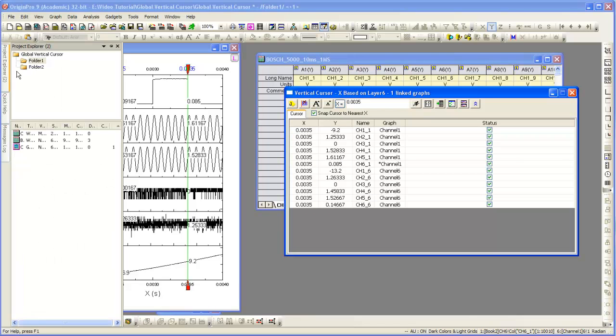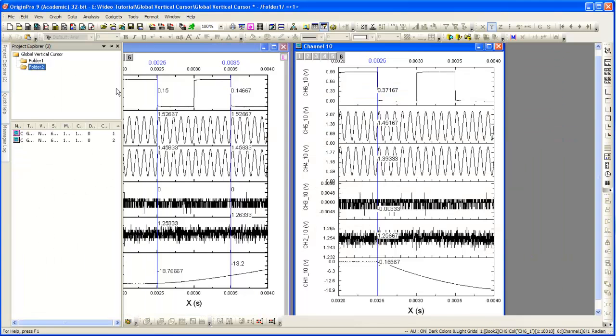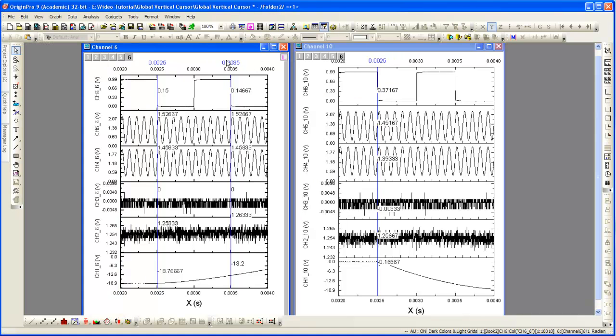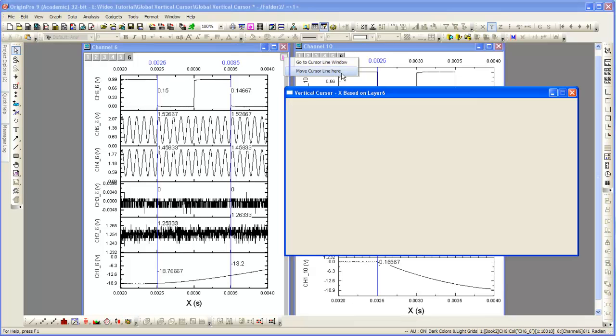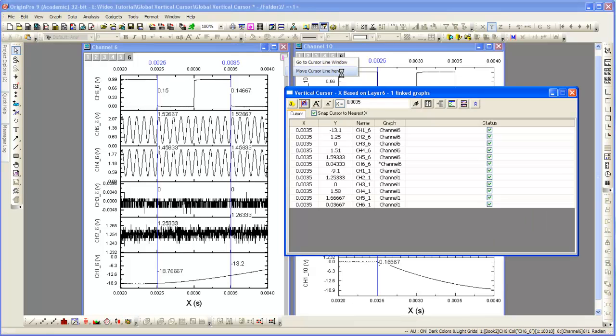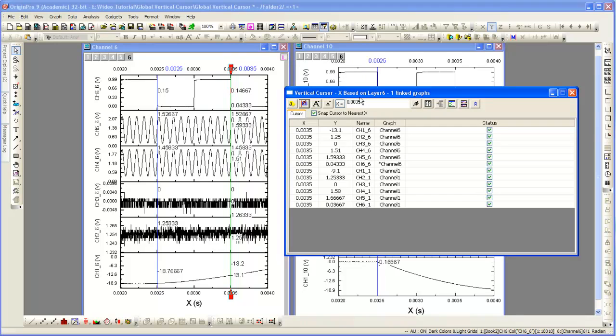Now we can go back to Folder 2 here. We can click the L again, left click on it, and then we can choose Move Cursor Line here. So that will move the cursor to this particular graph, so now we're working with that one.